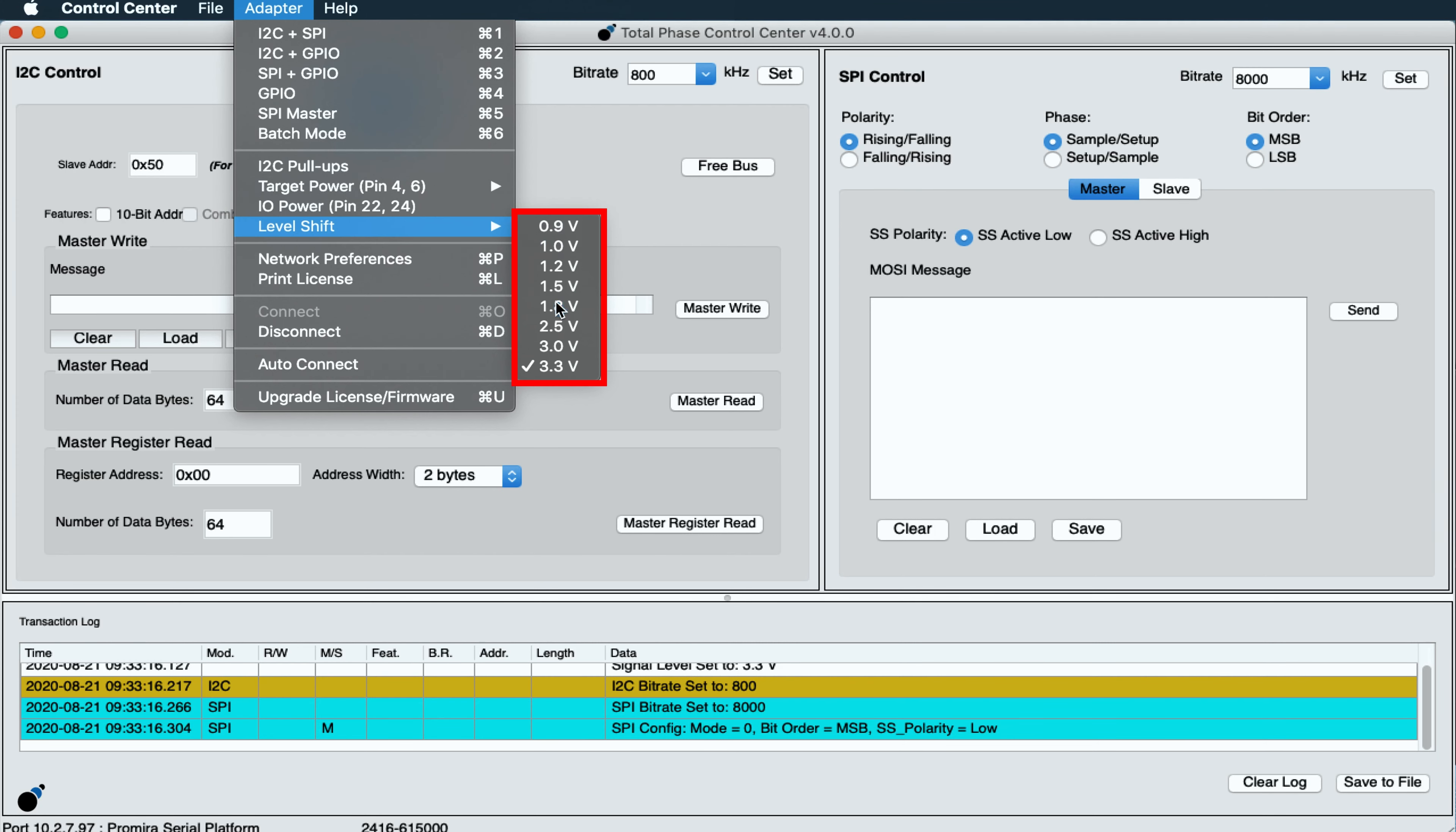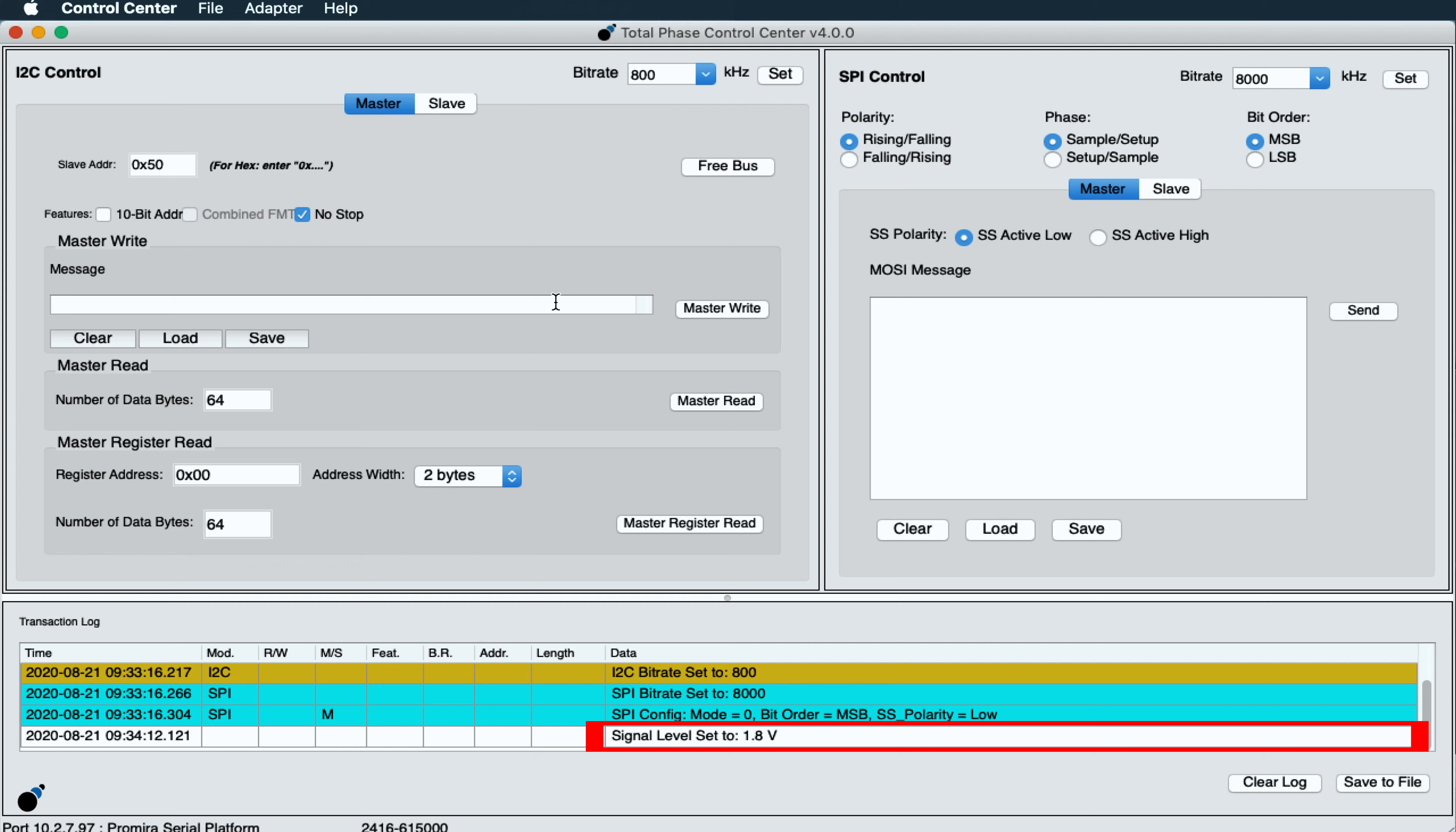If we set the Level Shift to 1.8 volts, we can see in the transaction log that the signal level is set to 1.8 volts.